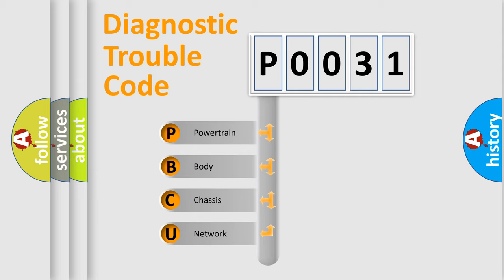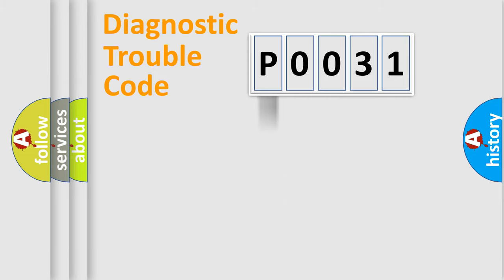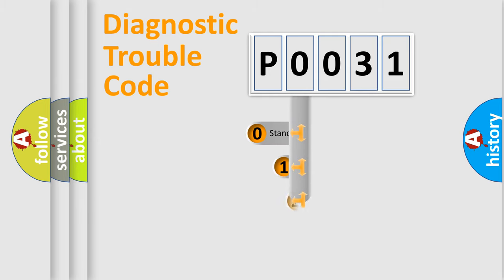We divide the electric system of automobile into four basic units: Powertrain, Body, Chassis, and Network. This distribution is defined in the first character code.